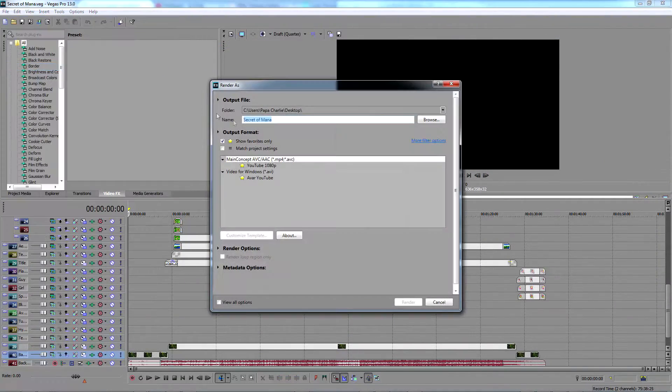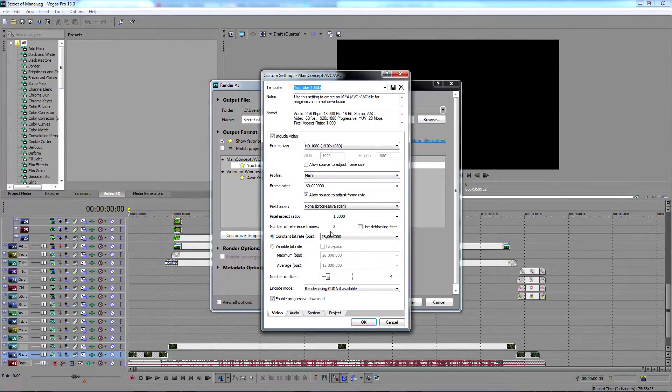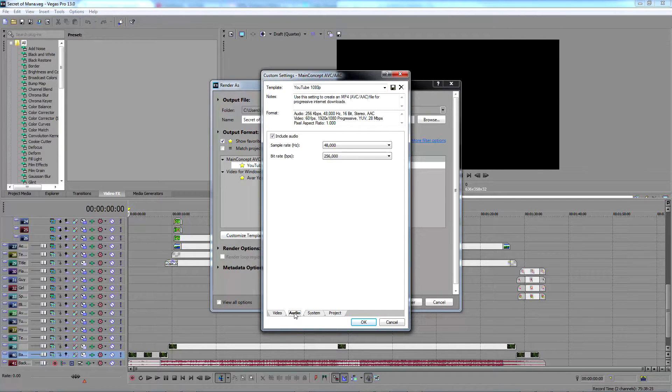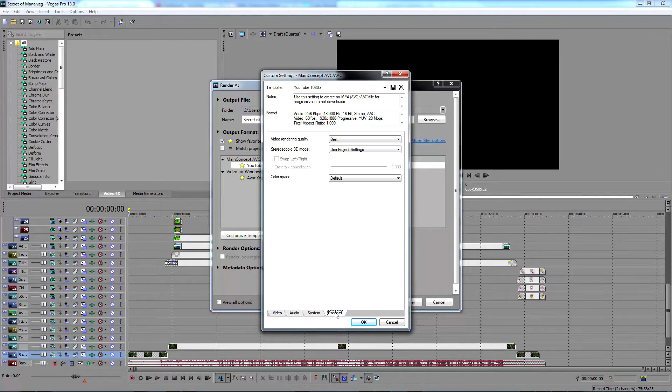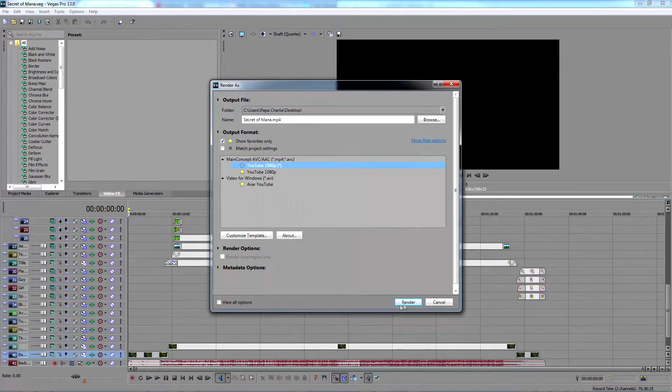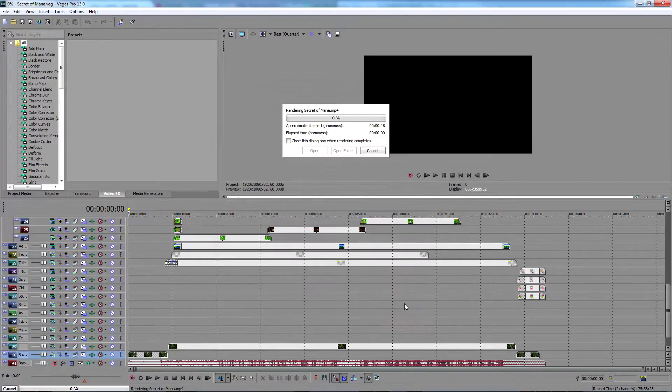First we need to render our video to a 1080p MP4 making sure quality settings are as high as practical. This can take several hours depending on the power of your PC and the complexity of the theme you've created.